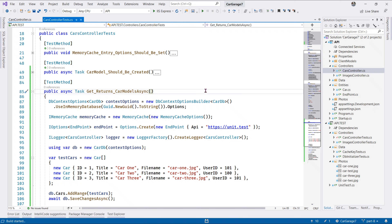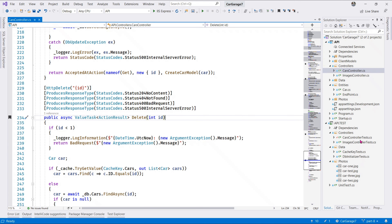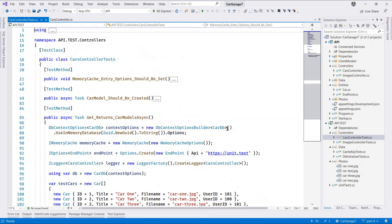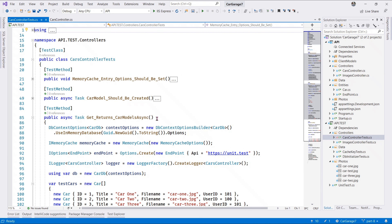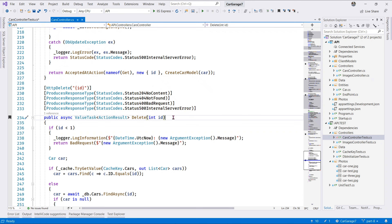Let's run this test. Build succeeded - let me close and reopen the test explorer to refresh it. There it is - we have a passing test.